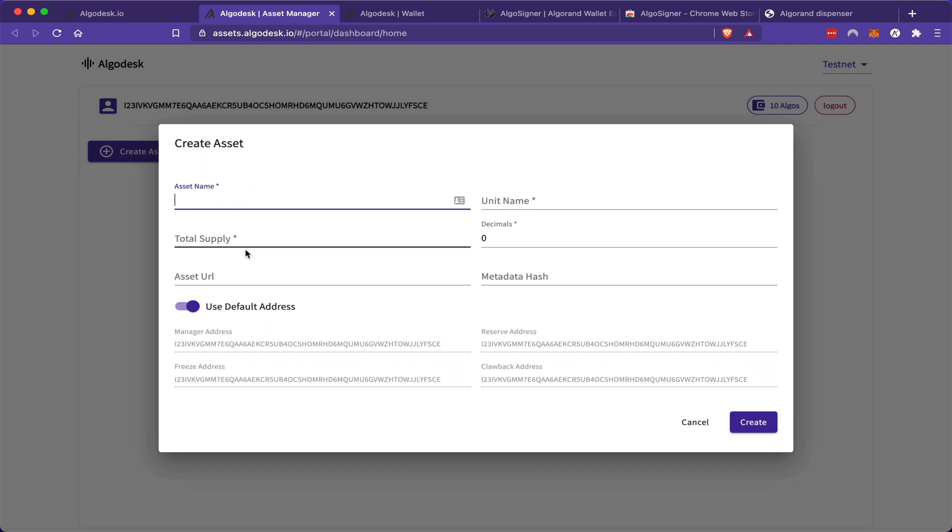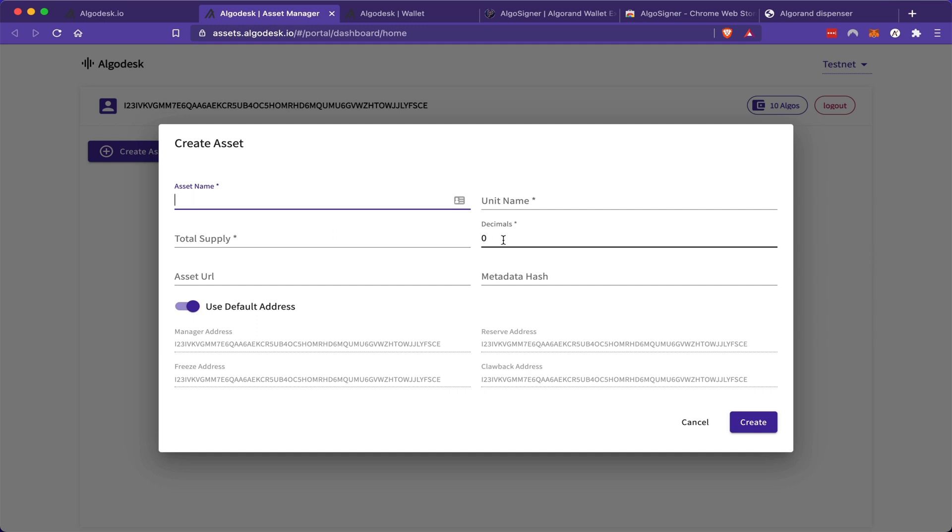So here we are connected to my wallet and I'm going to click this button called create asset. In this window, I have the option now to enter all of the immutable properties of my token, such as its name, its ticker symbol, its supply, how many decimal places, any attached URLs and metadata.